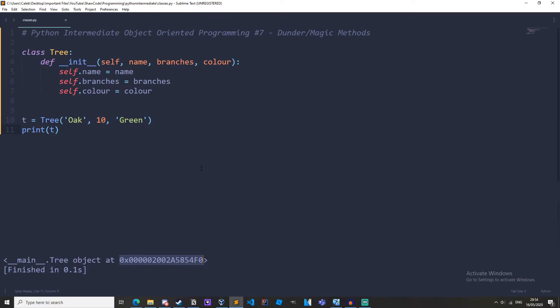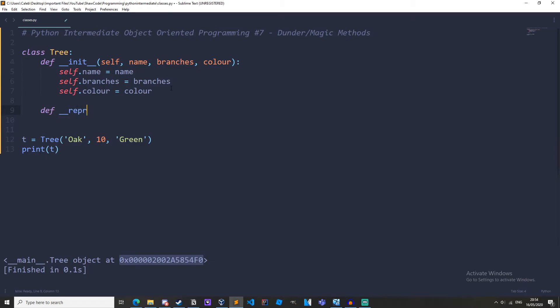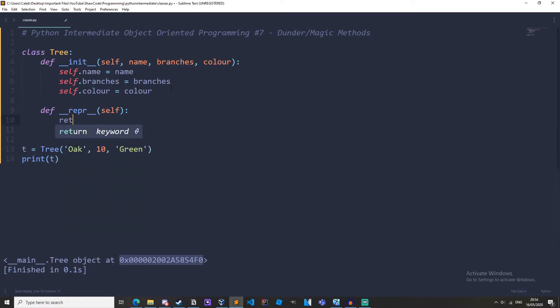Okay so now we have done that, let's go back into our tree method and create a Dunder method called repper. So define underscore repper, and I'll explain what this does in a minute. Self. And repper basically allows us to control what gets printed when we print the instance. Inside our repper method, we should return a string.